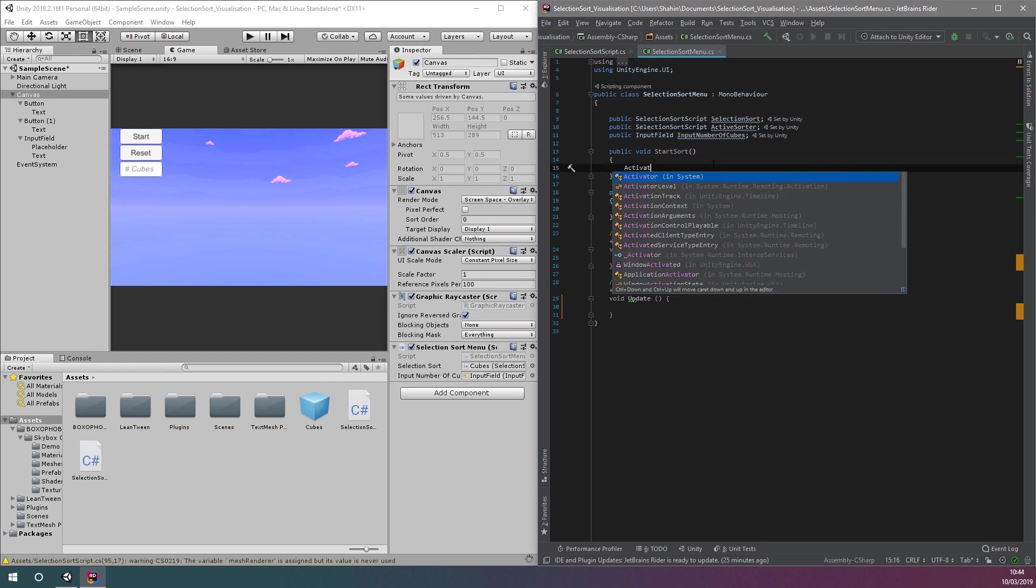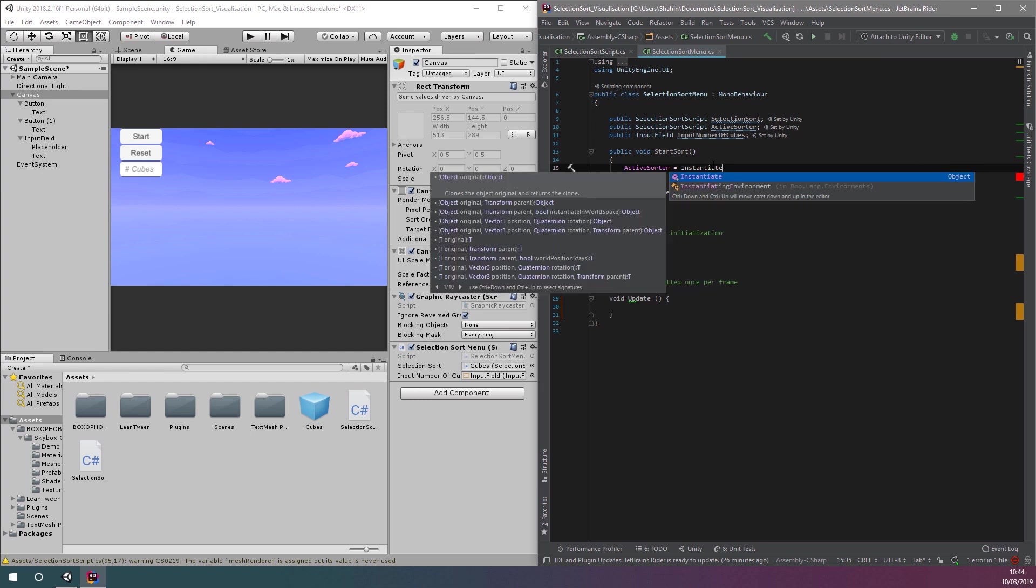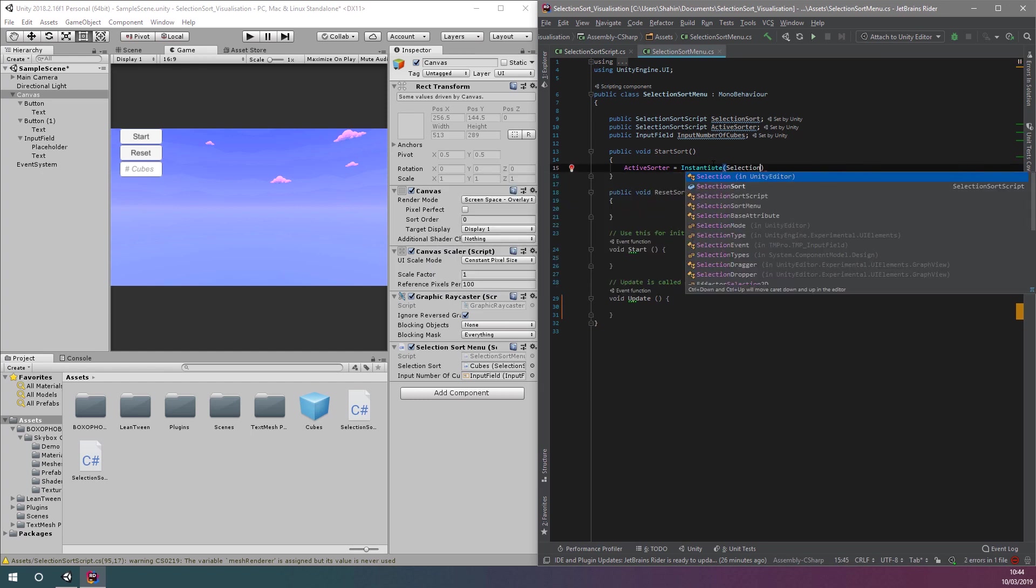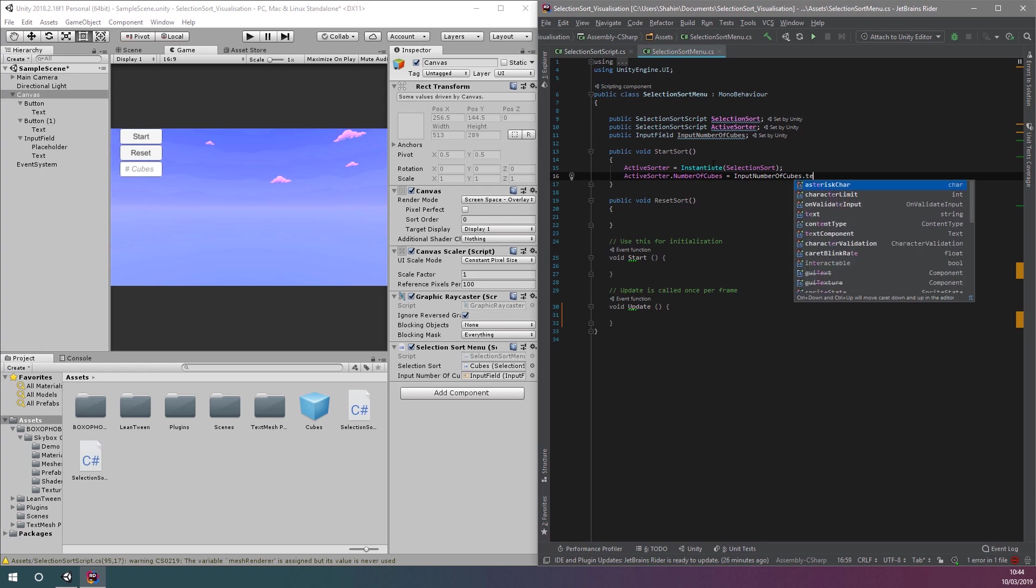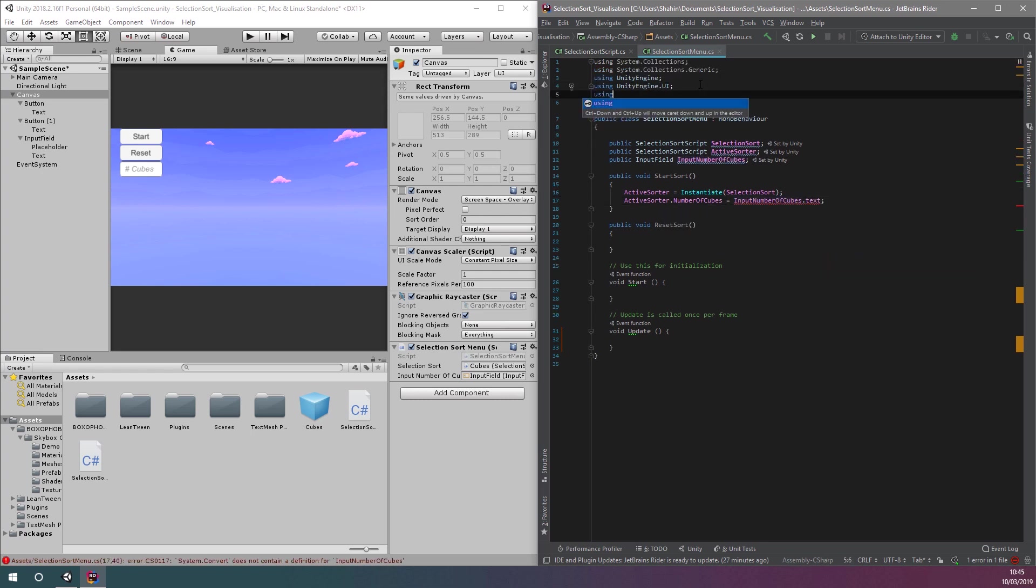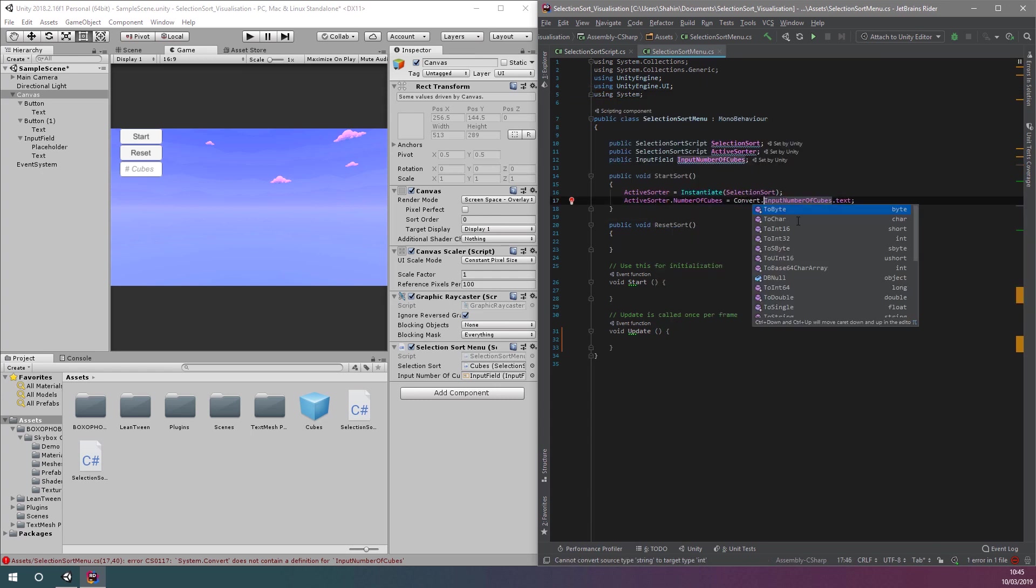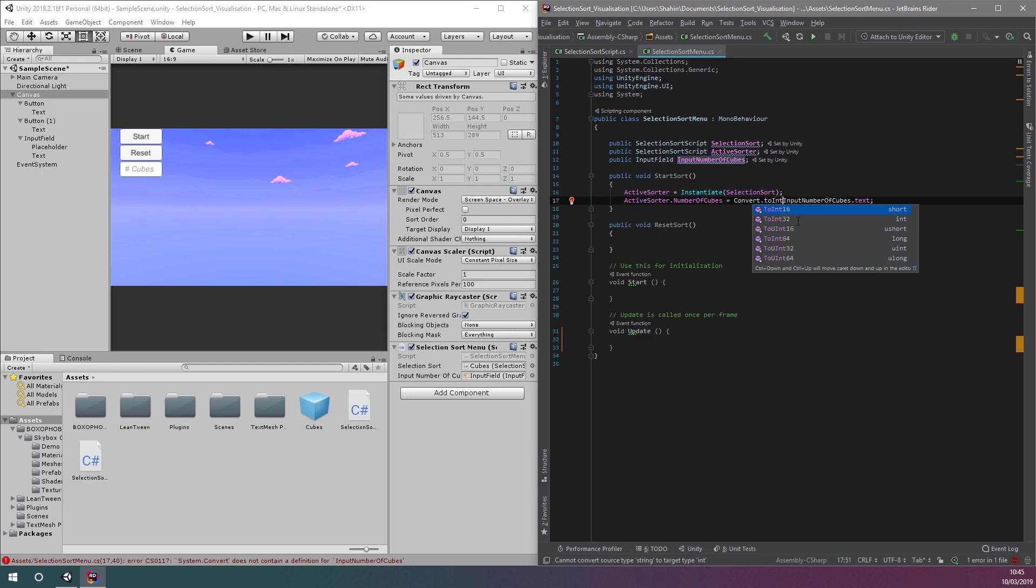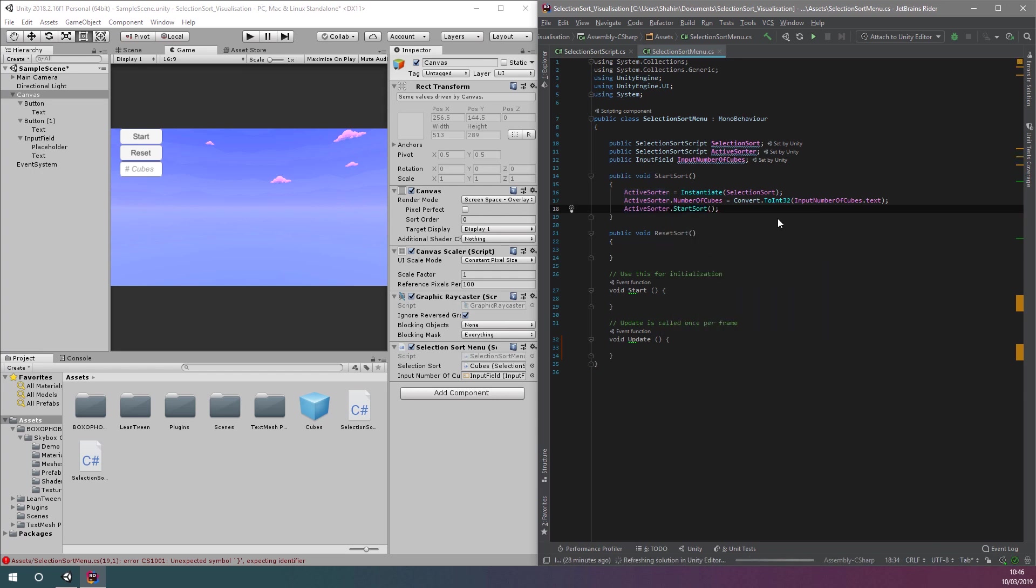Let's write the start sort script. We'll use the instantiate function to create an instance of our selection sort. This is then assigned to the active sorter variable. Then, we'll set the number of cubes we want to sort to be whatever the user has entered into the input field. For this, we'll need to indicate that we're using the system library, and use convert.toInt32 to convert it from a string to a number. And then, we'll call start sort to begin our animation.